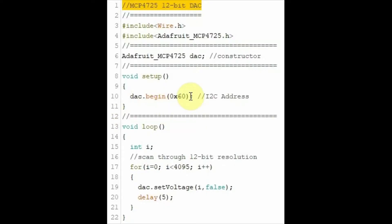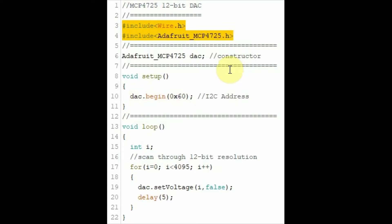This is the code used to test the MCP-4725. Here we have the header files, one for the I2C communication, and the other from Adafruit to communicate with the MCP-4725.